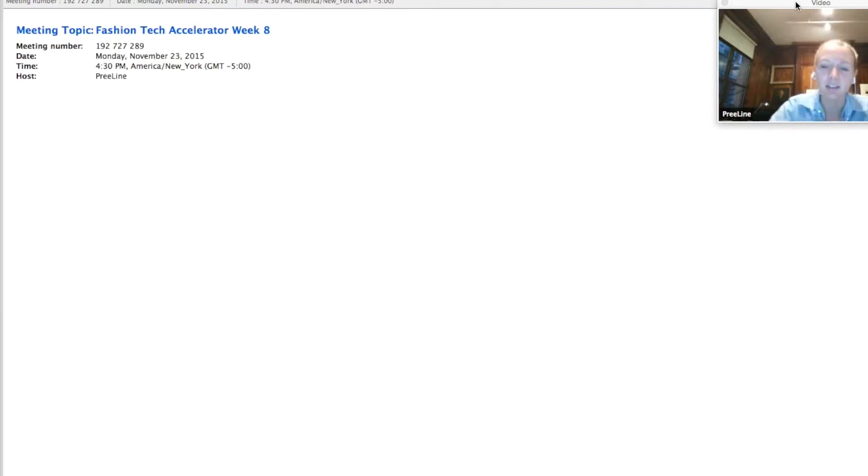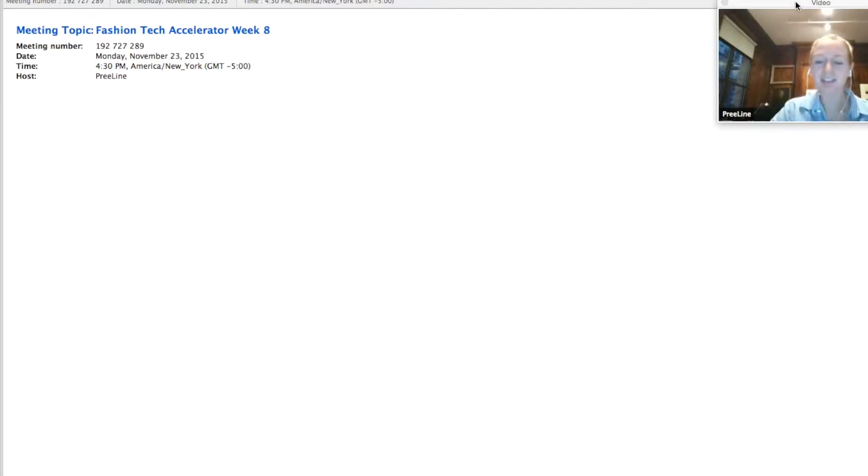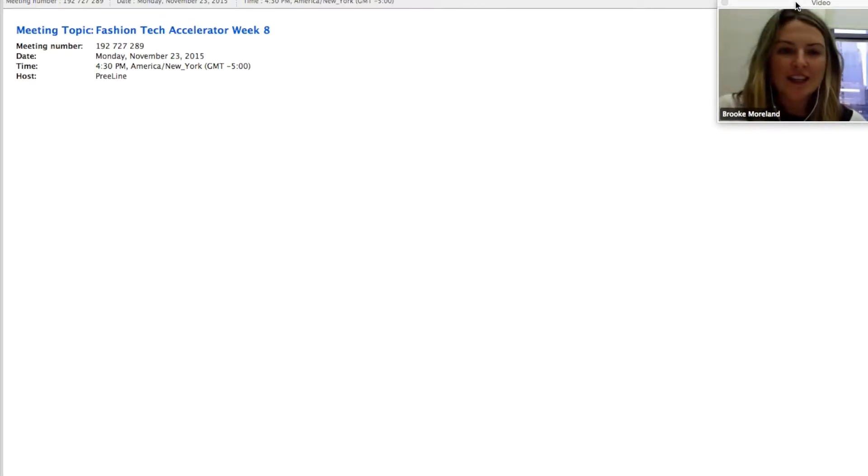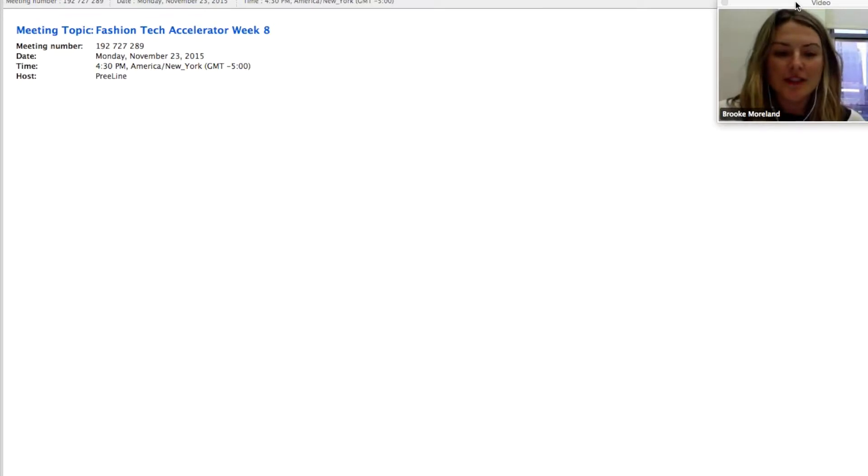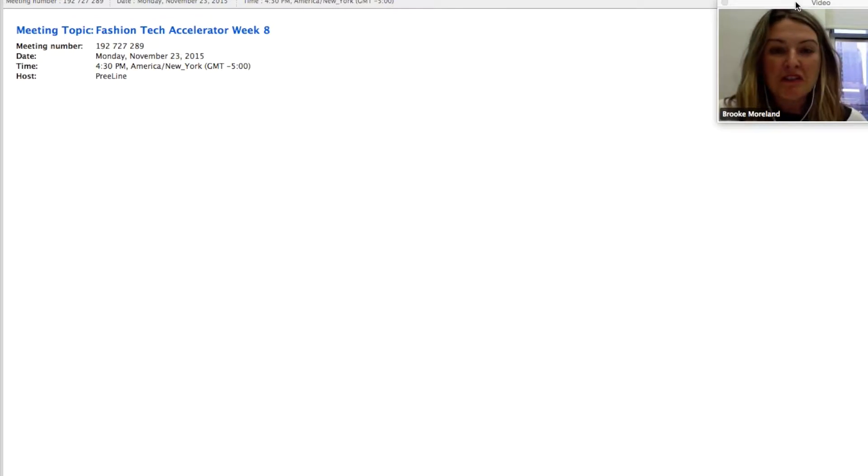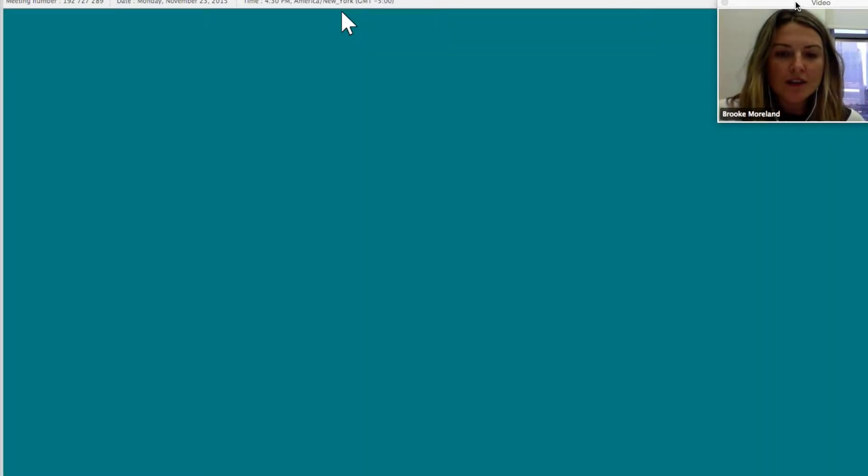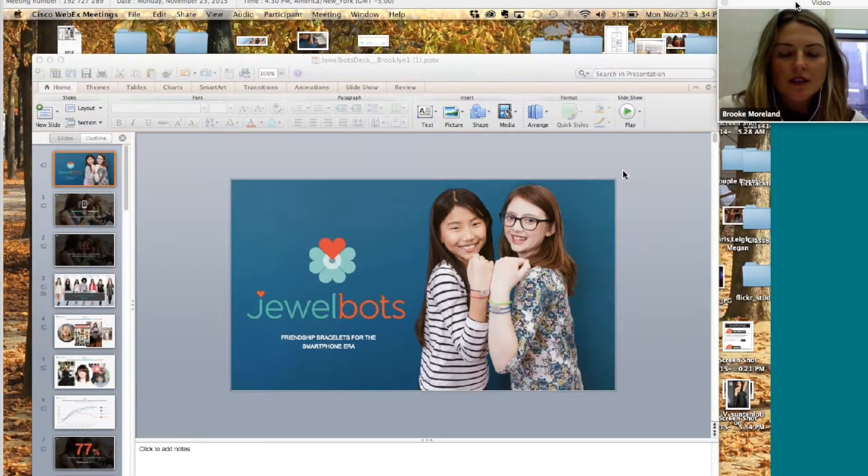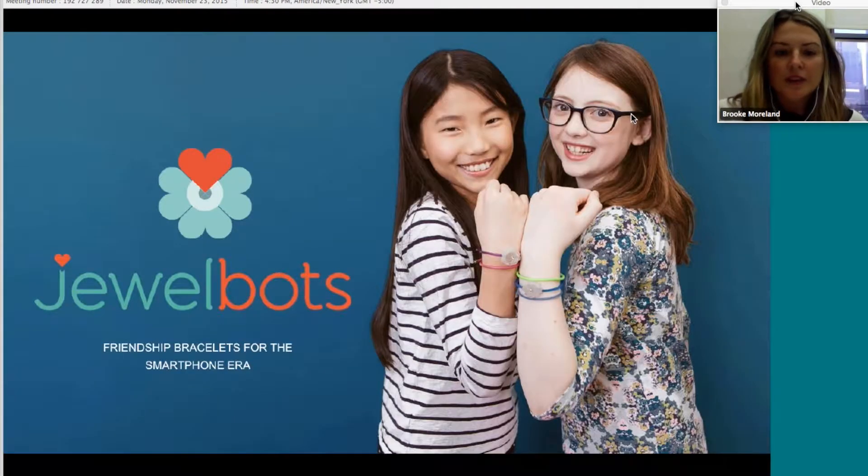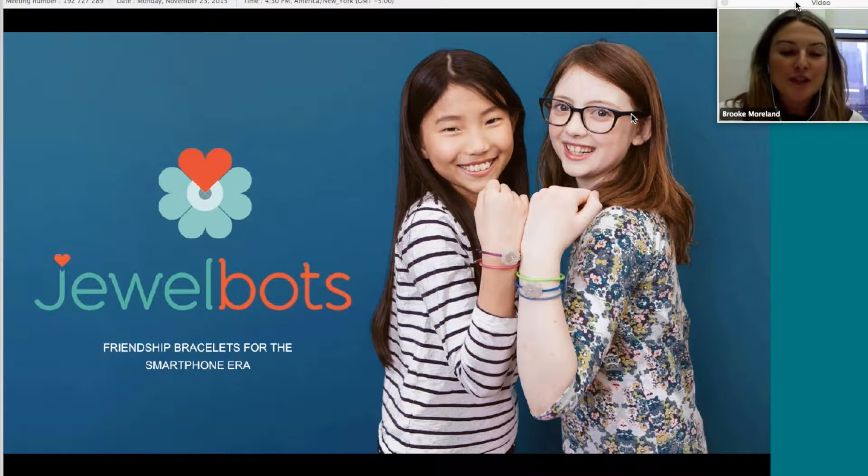Can you see and hear me? Awesome. So awesome to be here. I'll share my screen now and get right into it. Please ask me questions because I'm just going to kind of go over our story and how we got to what we're doing. So we're JewelBots, friendship bracelets for the smartphone era.